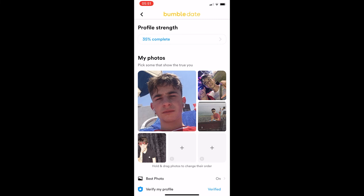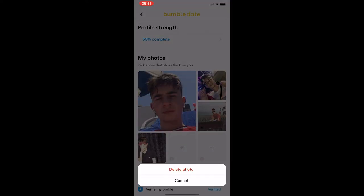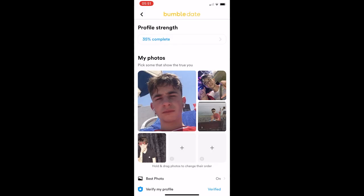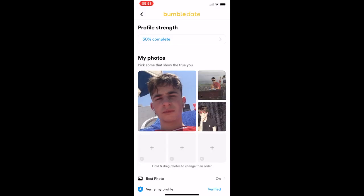You will now see all of the photos that you have on your account. If you would like to delete any of these, all you need to do is click on the one you would like to delete, then click Delete Photo. That photo is now deleted. That is how you can delete photos on Bumble. Thank you for watching.